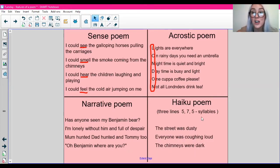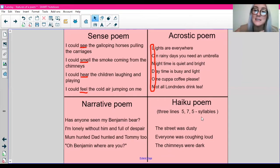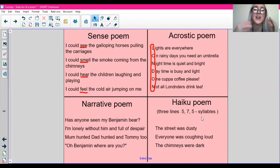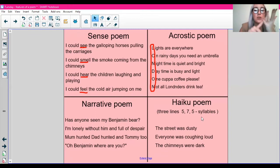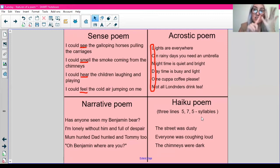The last poem is a haiku poem. These are special poems that correspond to different syllables. A haiku poem only has three lines. The first line is made up of five syllables, the second line seven syllables, and then the third line has five syllables. A syllable is when we pronounce the vowels in the words. So for example: the street was dusty — five syllables. Everyone was coughing loud — seven syllables. And the chimneys were dark — five syllables. So that's that type of poem.